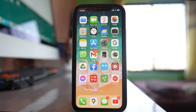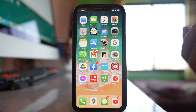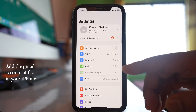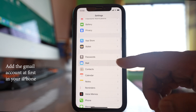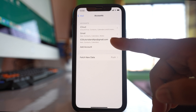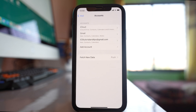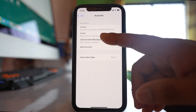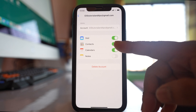Similarly, if you have saved the contacts in a Gmail account previously and want to show those contacts in your iPhone, go to Settings, then Mail, then Accounts. Select the Gmail account and make sure that the Contacts toggle is enabled so the contacts will be synced and shown in your iPhone.